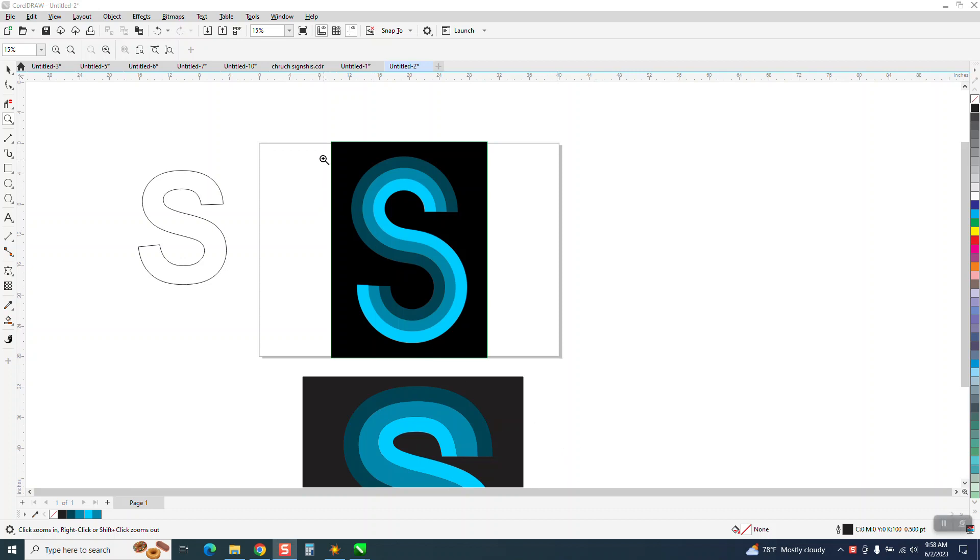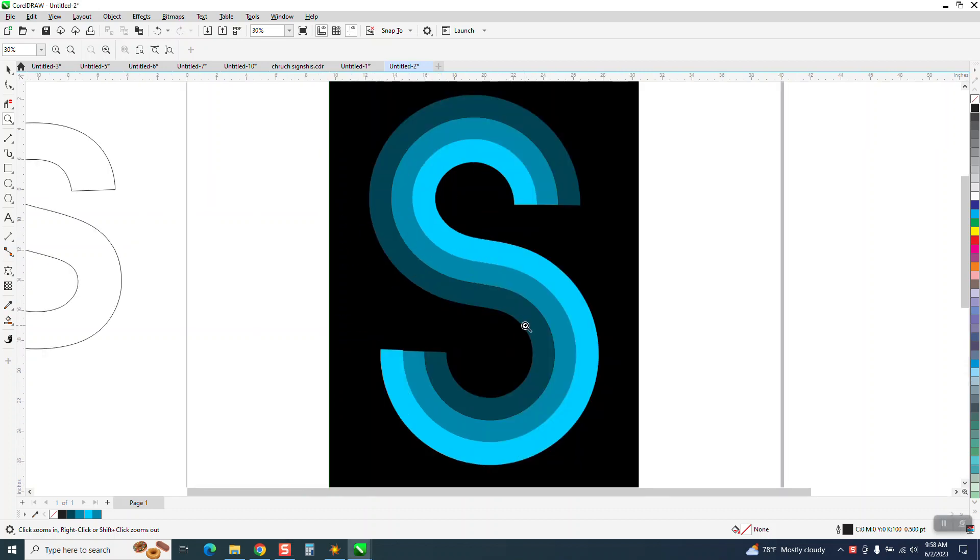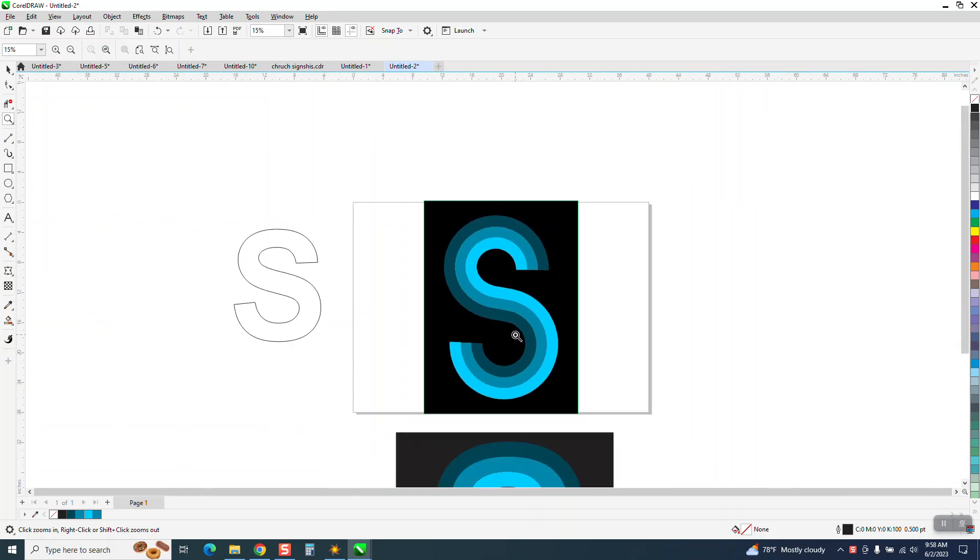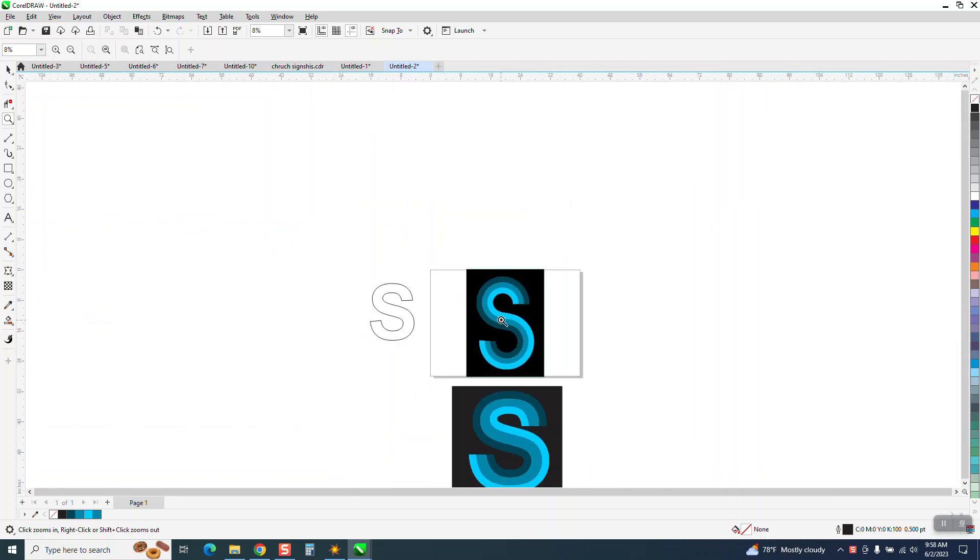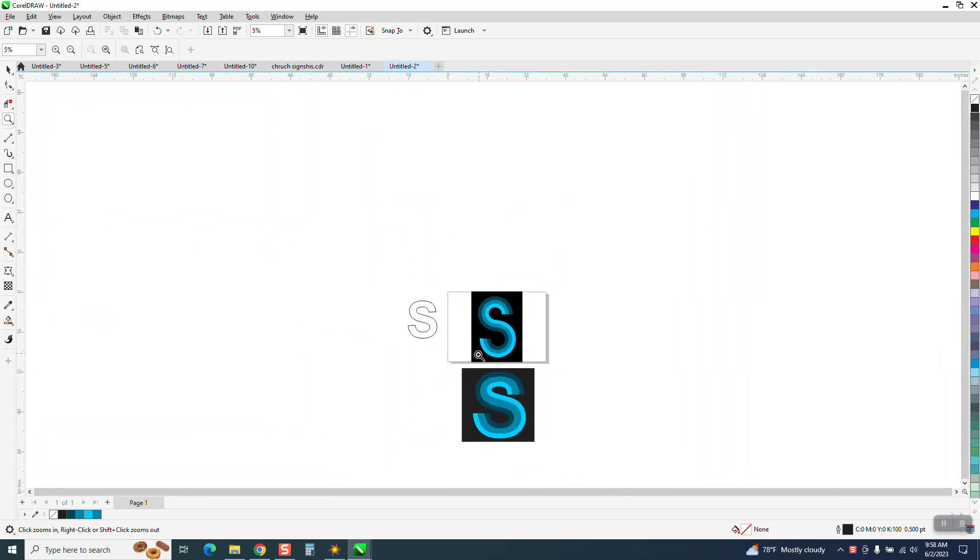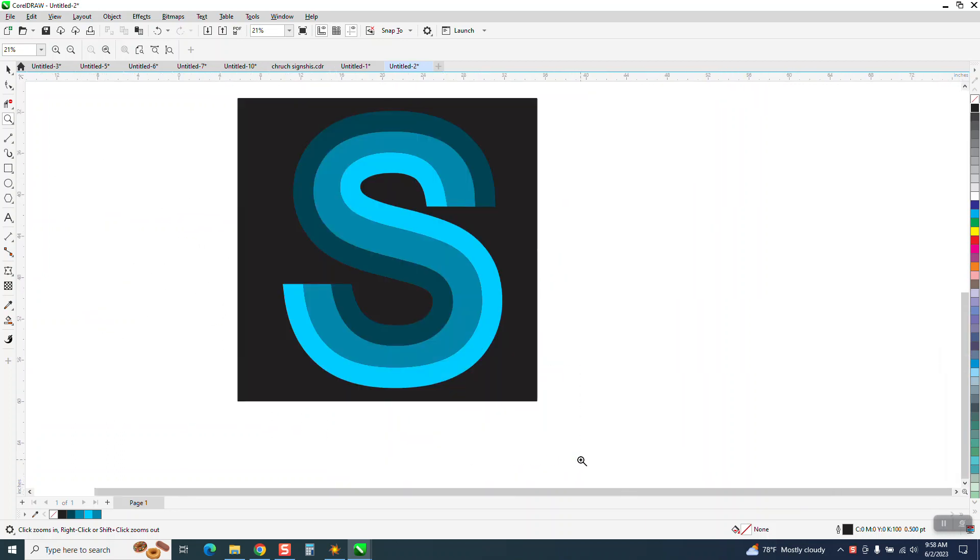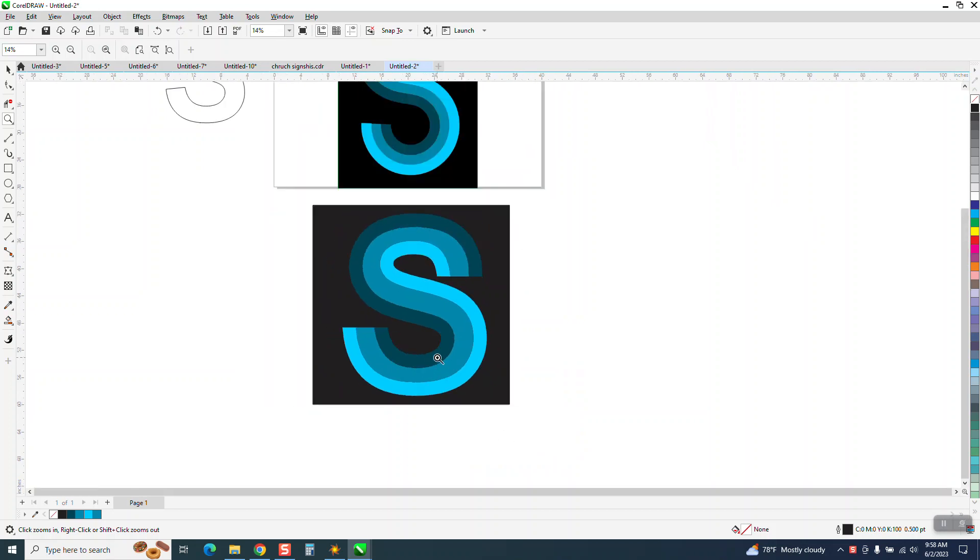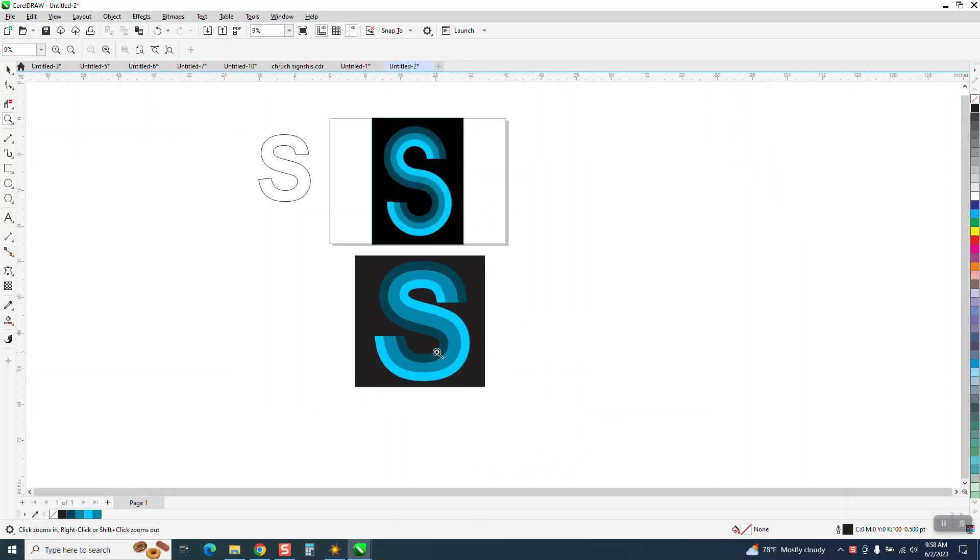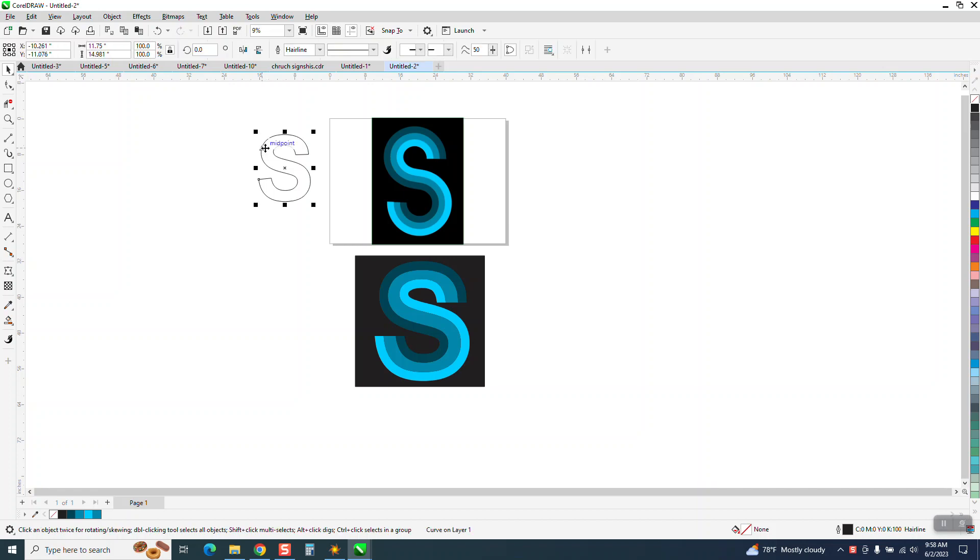Hi, it's me again with CorelDraw Tips and Tricks. Somebody sent me this picture that they got off Facebook. I didn't find that exact S and it would look better, but I did it. And the person that posted this said they did it in Illustrator.